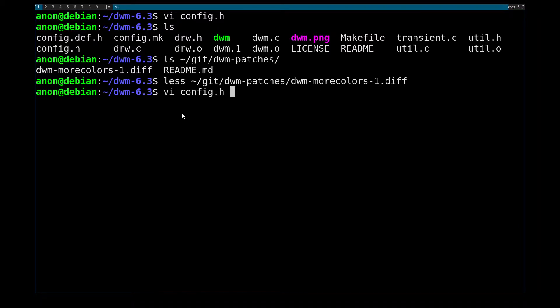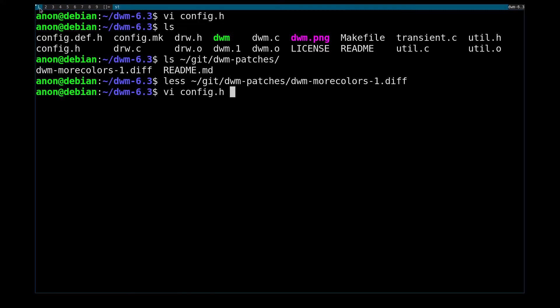And what do I mean by that? Well, let me show you. So I have a pretty standard looking setup of DWM right now, and it's actually vanilla, except that I only applied the More Colors patch to it.